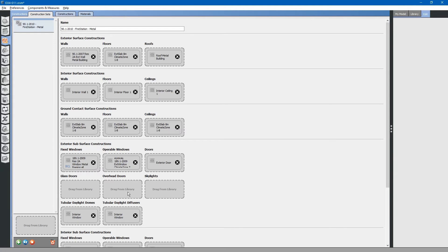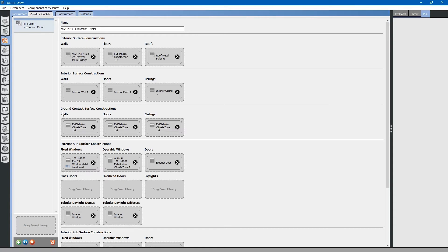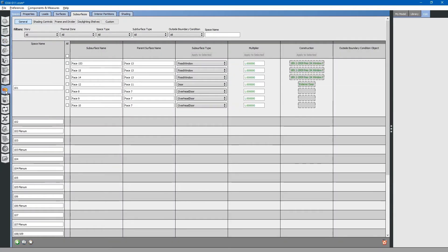We can choose to apply these overhead doors constructions from this value for the construction set, which governs the entire project. Or, we can apply that construction assembly just to the apparatus bay by going back to the spaces tab and editing these subsurfaces.